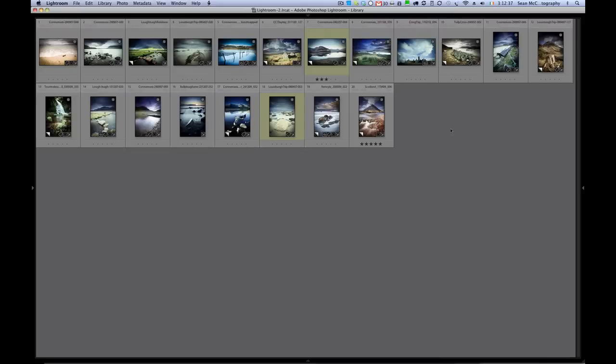One thing that's good for that is survey view. Now in Lightroom 2, moving images around in survey view wouldn't affect the sort. So it's slightly different now in Lightroom 3.